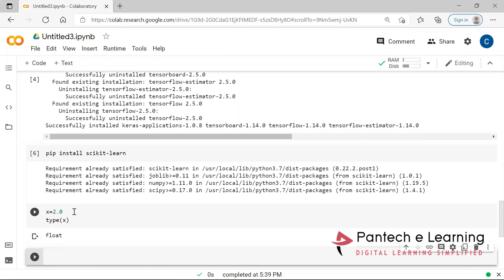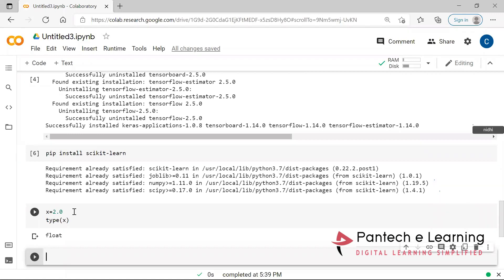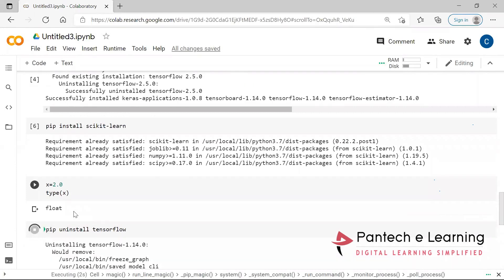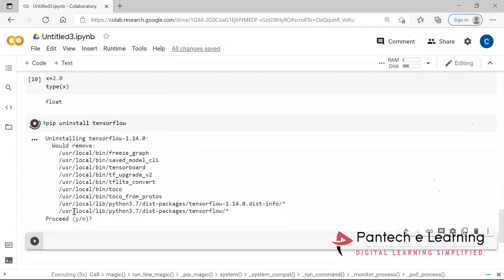TensorFlow is also a package like scikit-learn, pandas, numpy. It is a package used for ML and DL. That particular TensorFlow is created by Google for research and analysis purposes. Any doubts, you can post it. To uninstall a package, the same command only — instead of install, you have to provide it as uninstall.